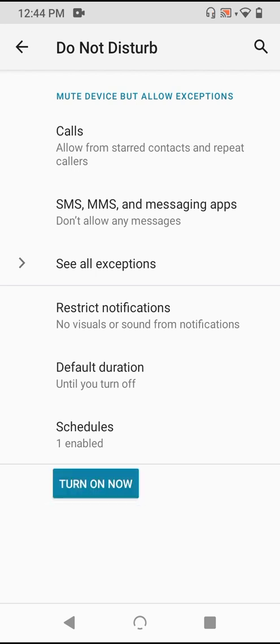A final point. When you turn DND off, all of the notifications which you've missed will flood into your notifications section, so be sure to run through them and make sure there's anything important you need to look into.